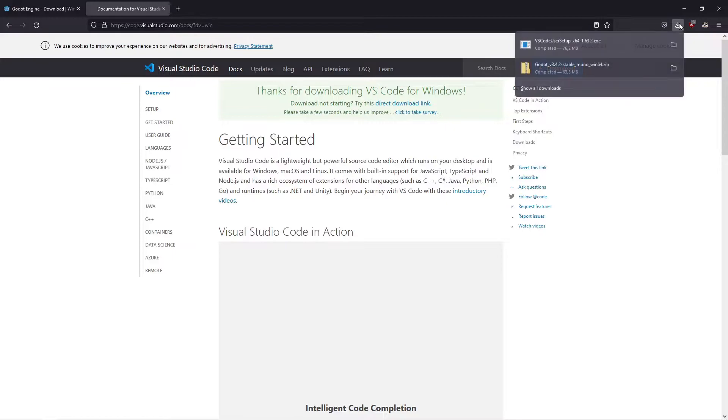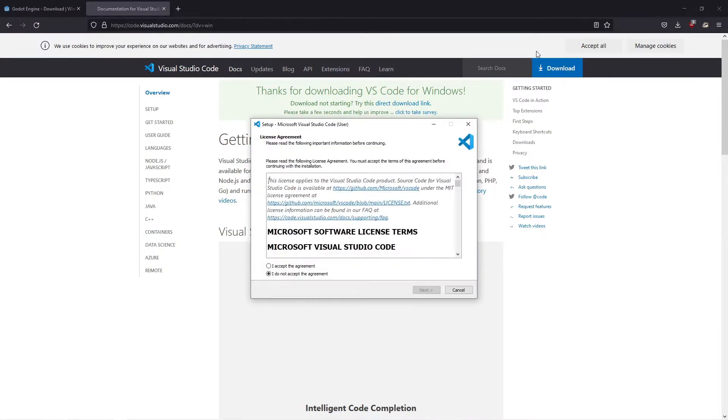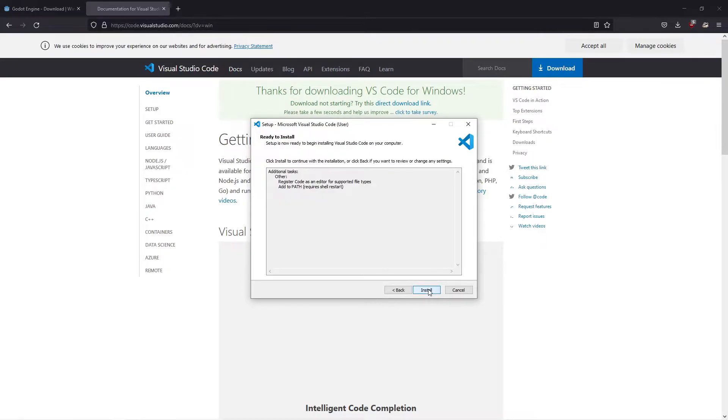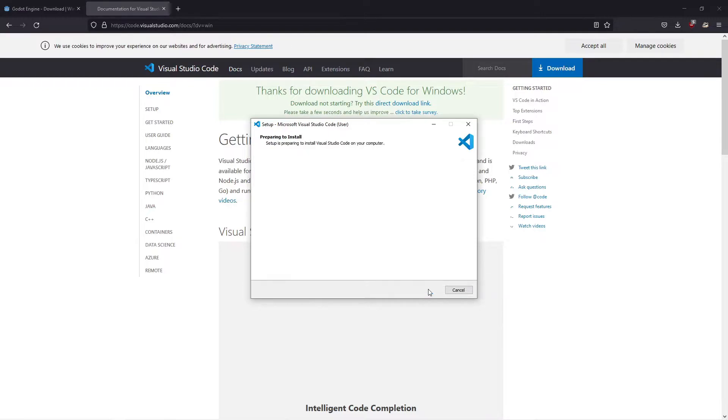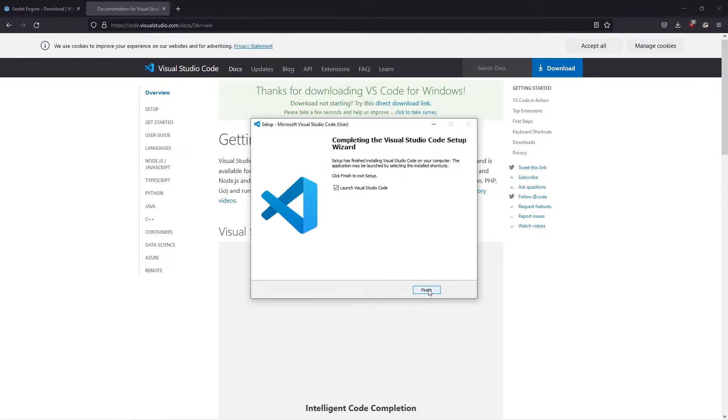Start by installing Visual Studio Code. You can either open up your file explorer or go from the download menu in your web browser. Once the installer starts, click on I accept the agreement, click Next, go with the default settings, click Next, and then Install. We don't have to launch Visual Studio Code right now, so just leave it unchecked and click Finish.